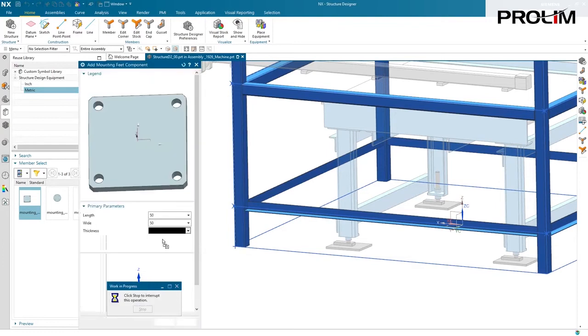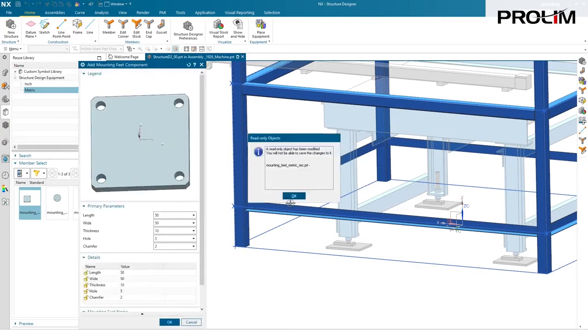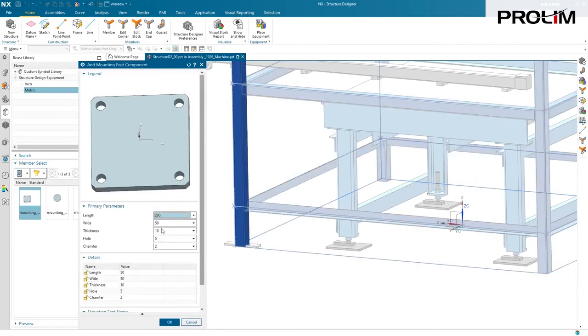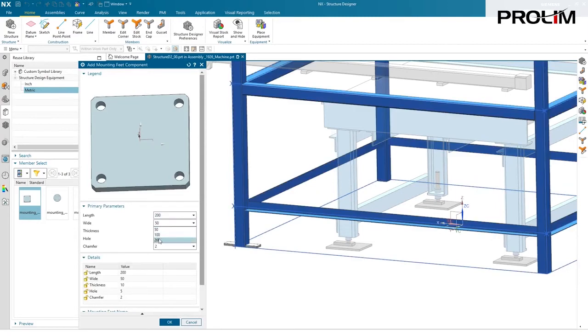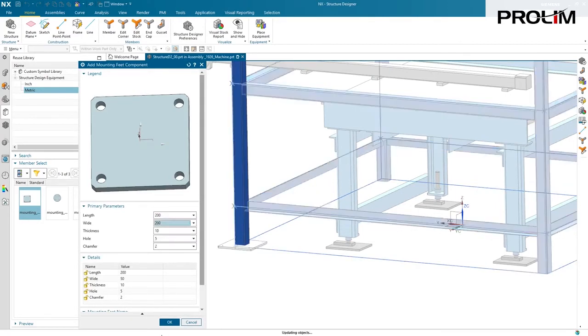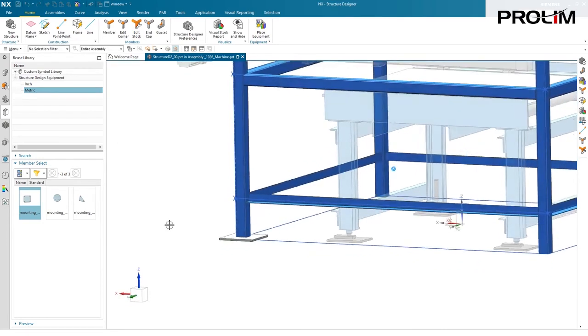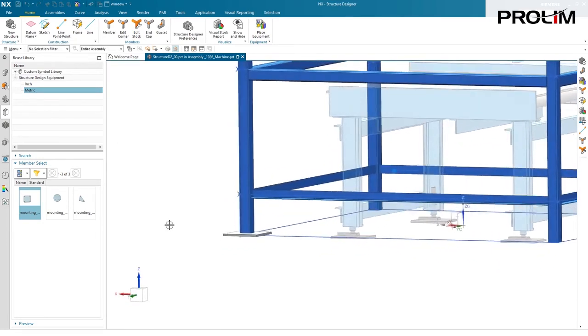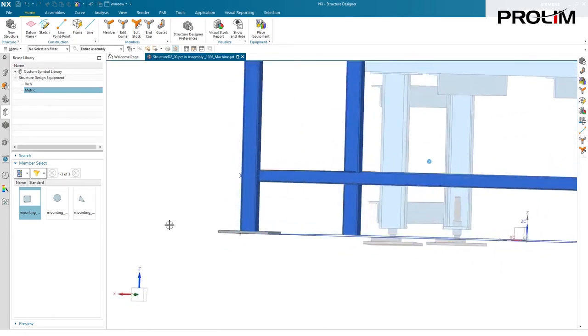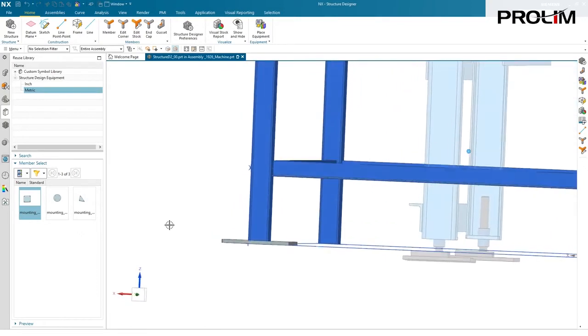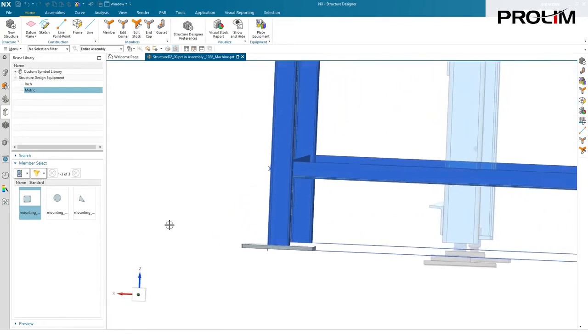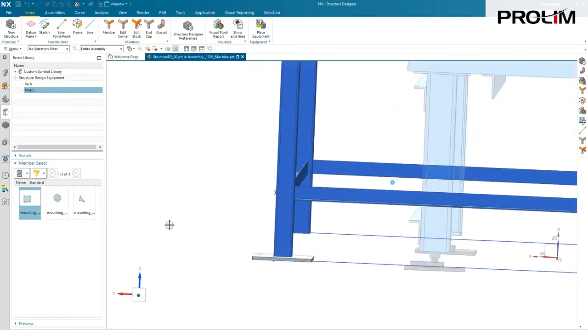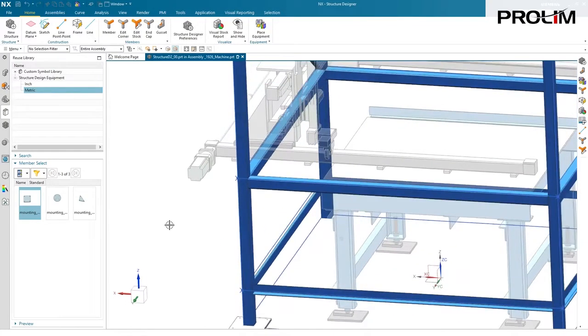For example, I probably want this a bit larger, so I'm going to pick a stock size of 200 by 200, and the system will reconfigure that part for me and add it to my assembly. It's also trimmed back that length of that member, so the overall height of my frame has been maintained.